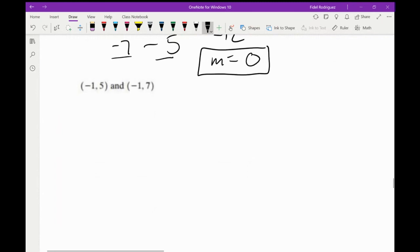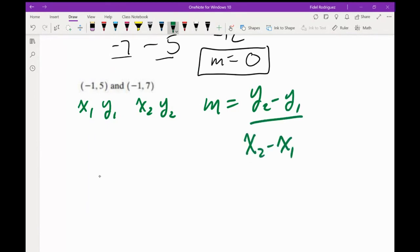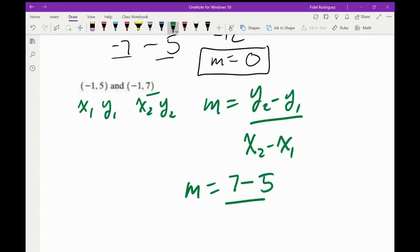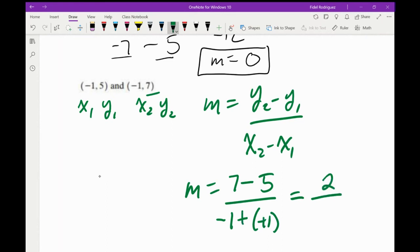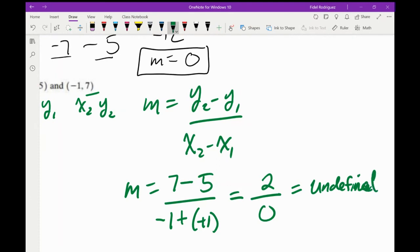For the second problem: y2 minus y1 is 7 minus 5, which is 2. x2 minus x1 is negative 1 minus negative 1 — those become plus — which is 0. When we have 0 in the bottom, this one is actually undefined.